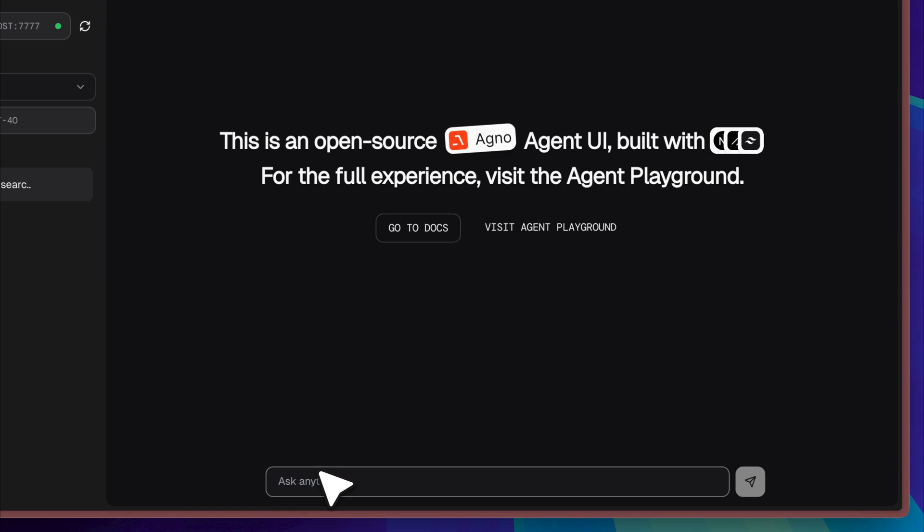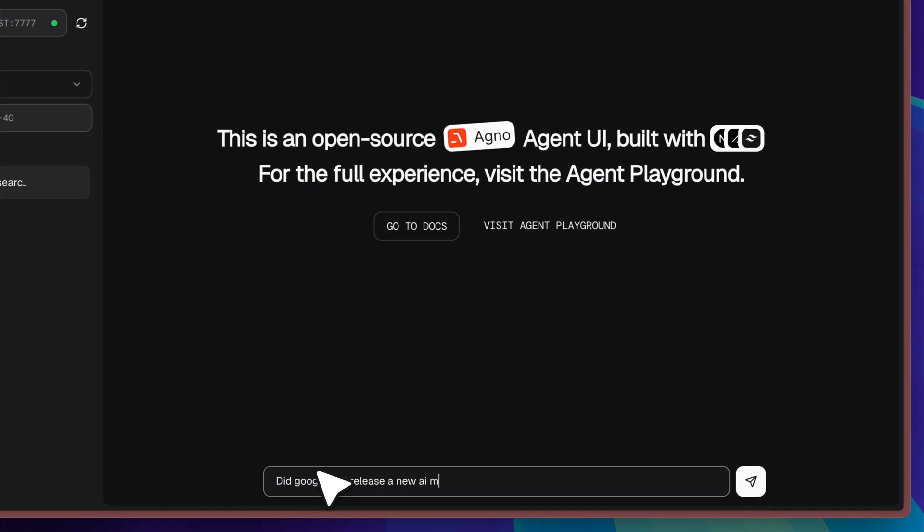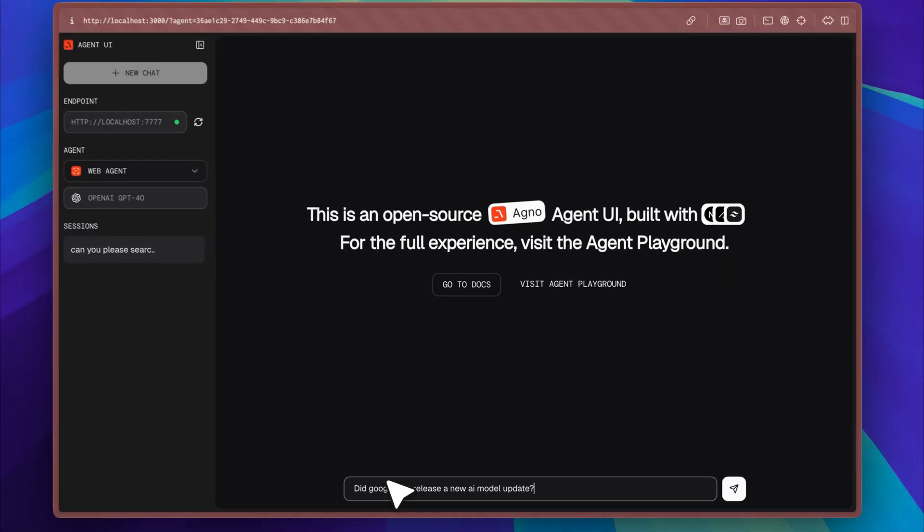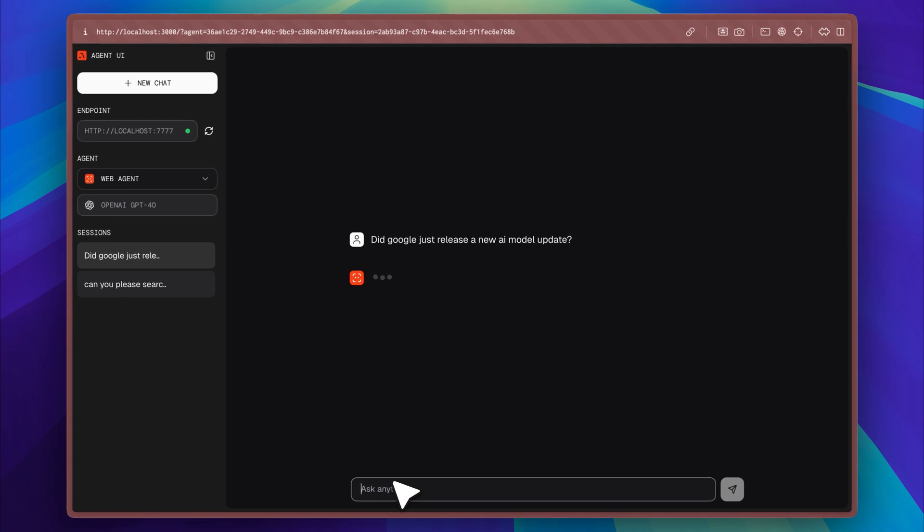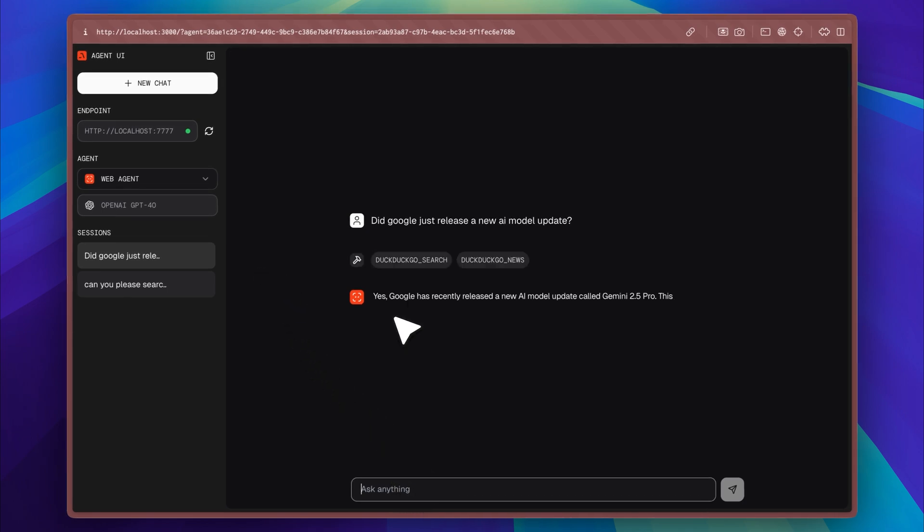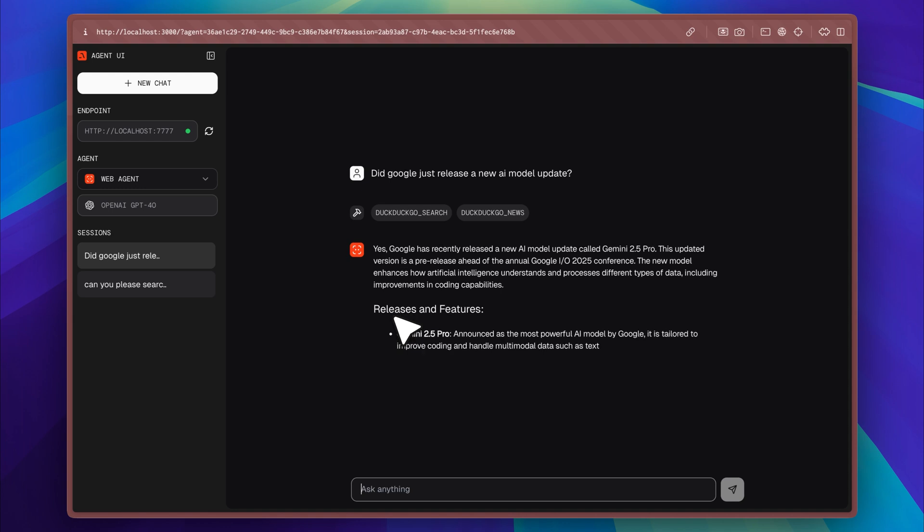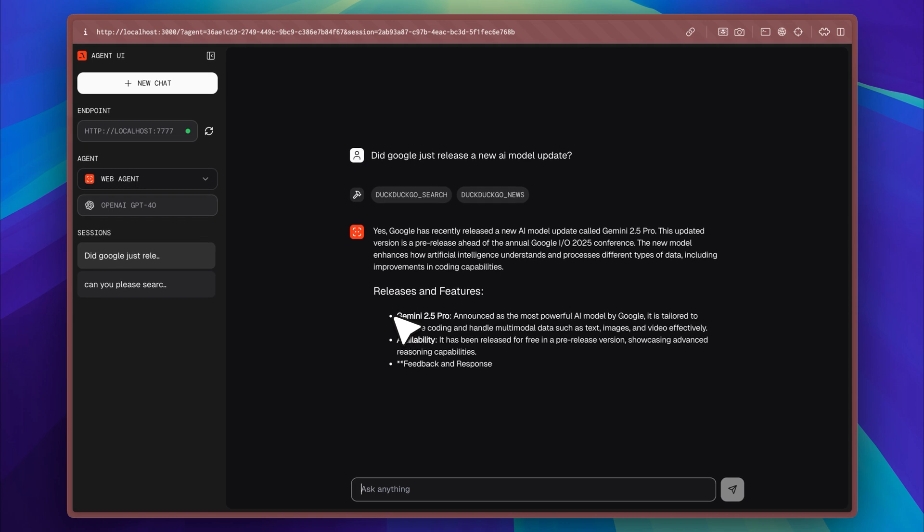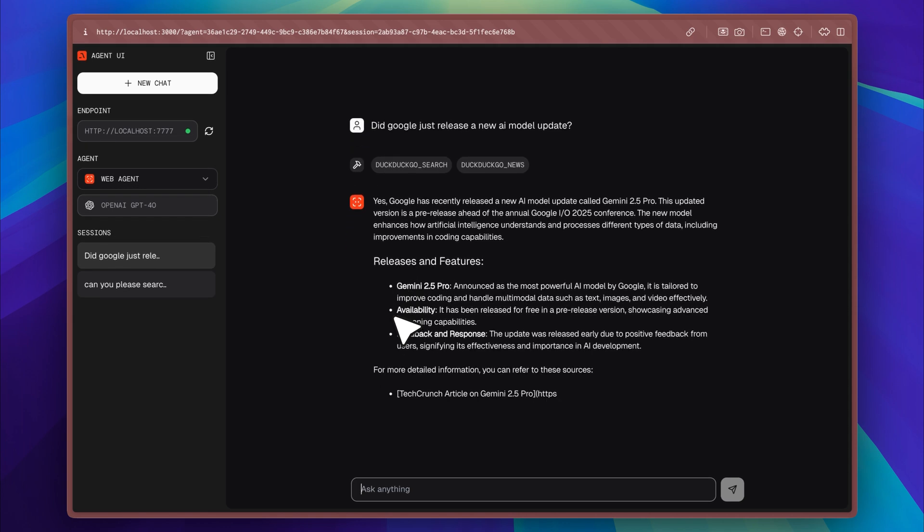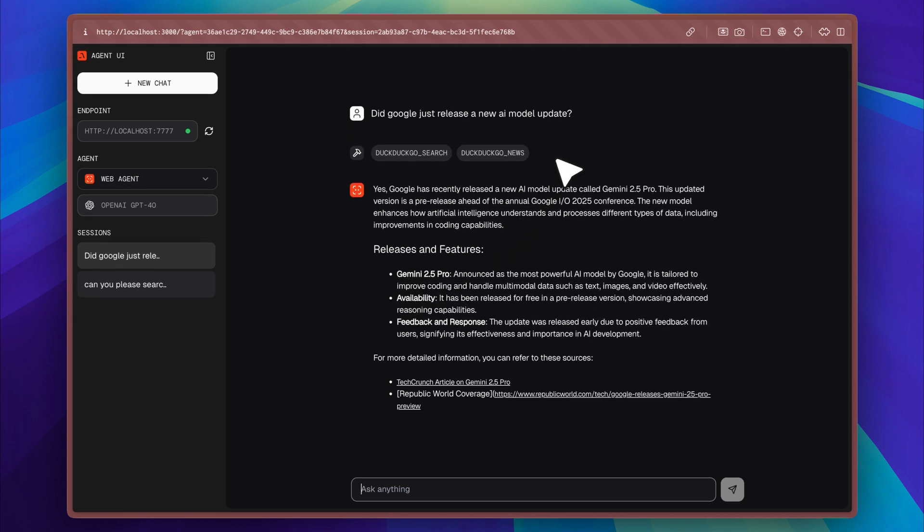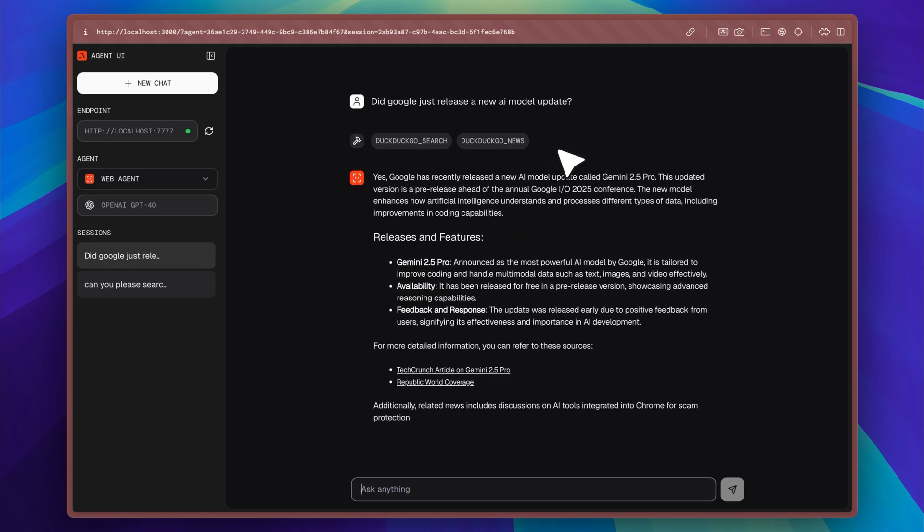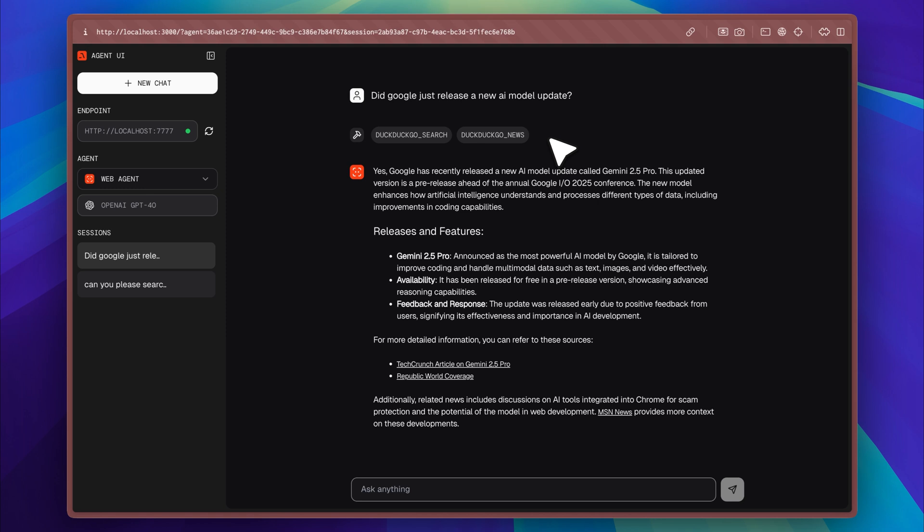Now I'm going to test the setup by asking a question related to the latest AI model released by Google, just to see how well the system performs in a real scenario. As you can see, the tool calls are being made successfully and the response indicates that Gemini 2.5 Pro is currently the most recent model, while also providing a list of related articles to offer additional context.